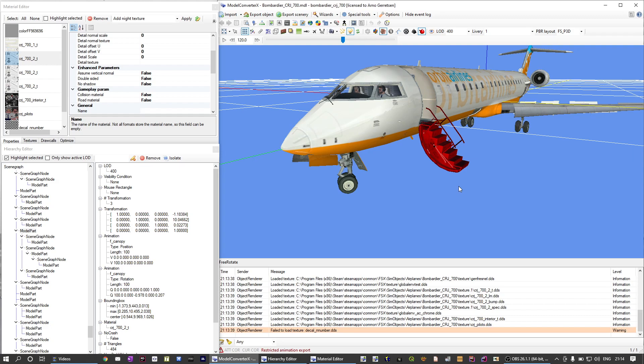Hello and welcome to this Model Converter X video tutorial. In this video I want to demonstrate some of the features of the Hierarchy Editor. Partly it's a repetition of features that have been in there for quite a while already, but I will also demonstrate the newly added capability to modify the material of a model part.